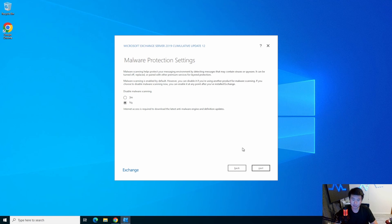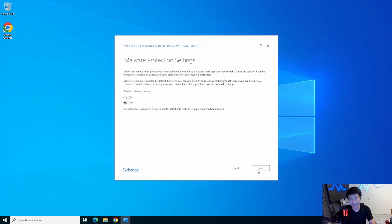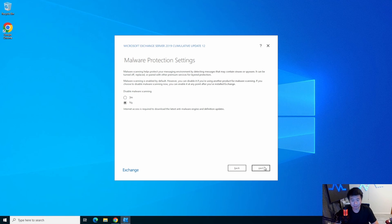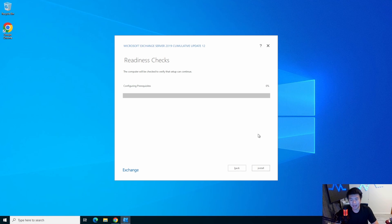We want to keep malware scanning enabled — it kind of helps keep malware from your inboxes and makes things a bit more secure, so I'm going to keep it on. Then it'll go through the readiness check, which will also take a few minutes, so we'll fast forward to when it's completed.